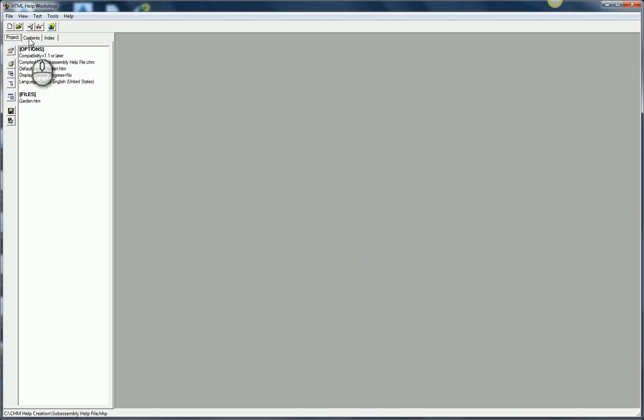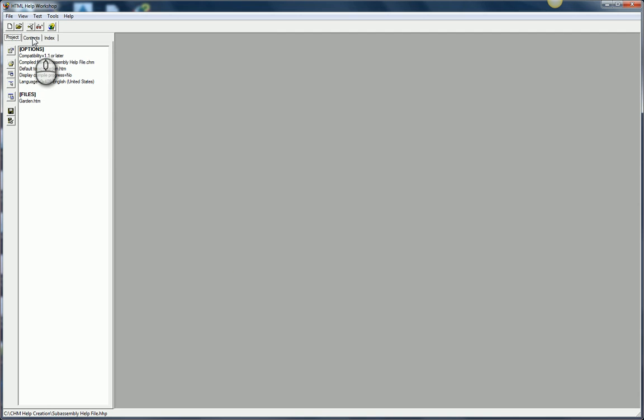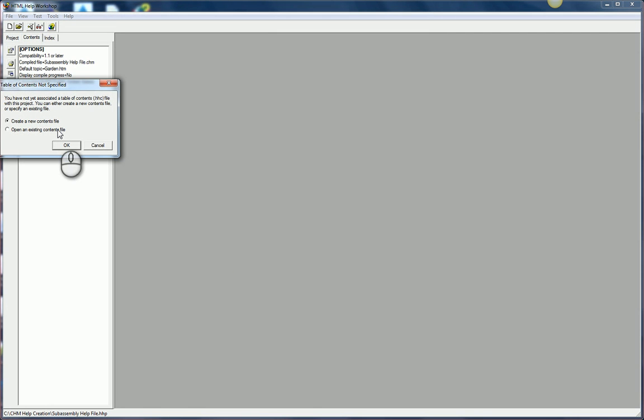Now that I'm here, I'm going to go to the contents tab. I've got the project tab. I can change things about the project options and things like that. But under the contents tab, this is where I'm going to add in the contents.